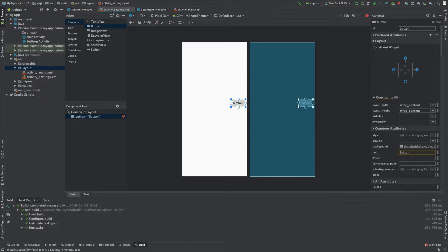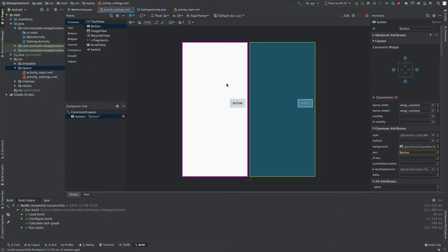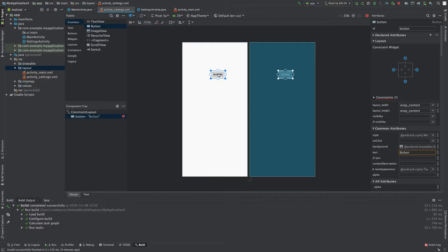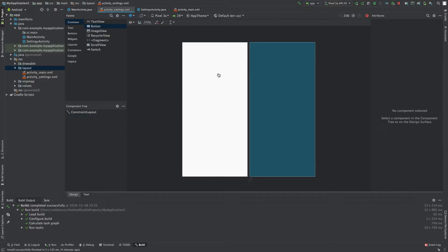We have the activity_settings.xml and this is where we can design it. Now we do have this button on here, it doesn't do literally anything so I'm just going to delete that by hitting the delete key.